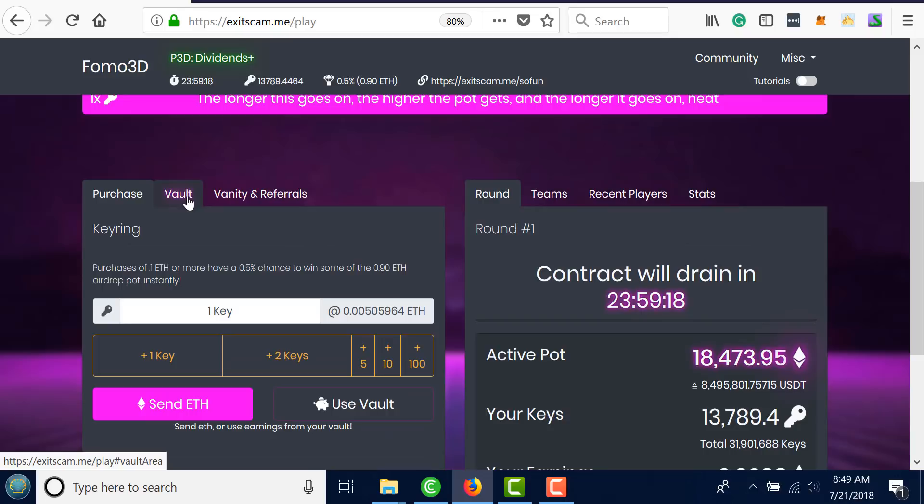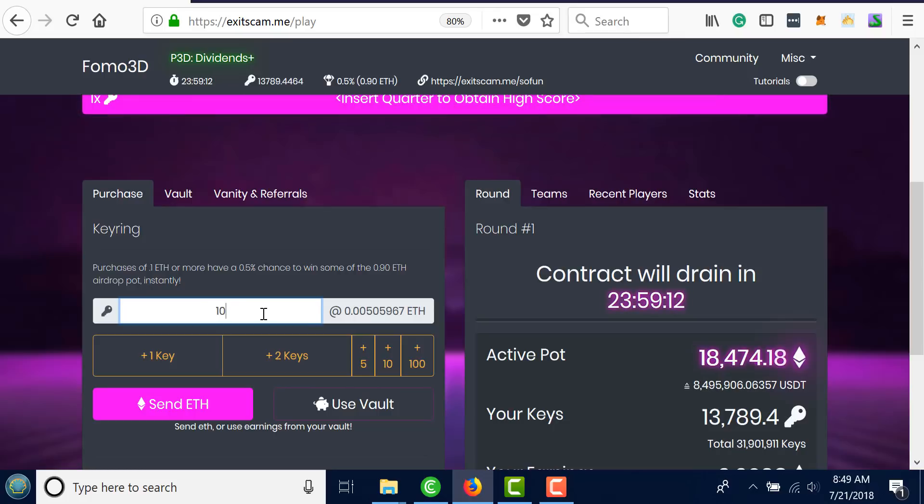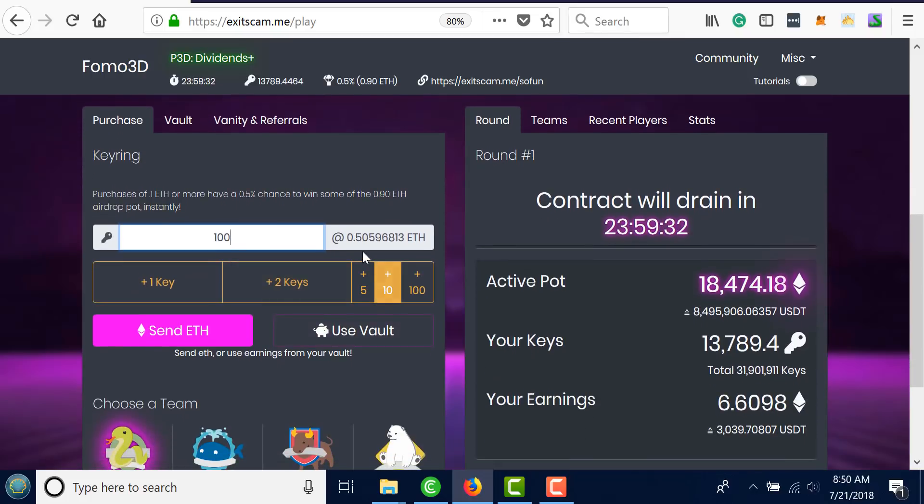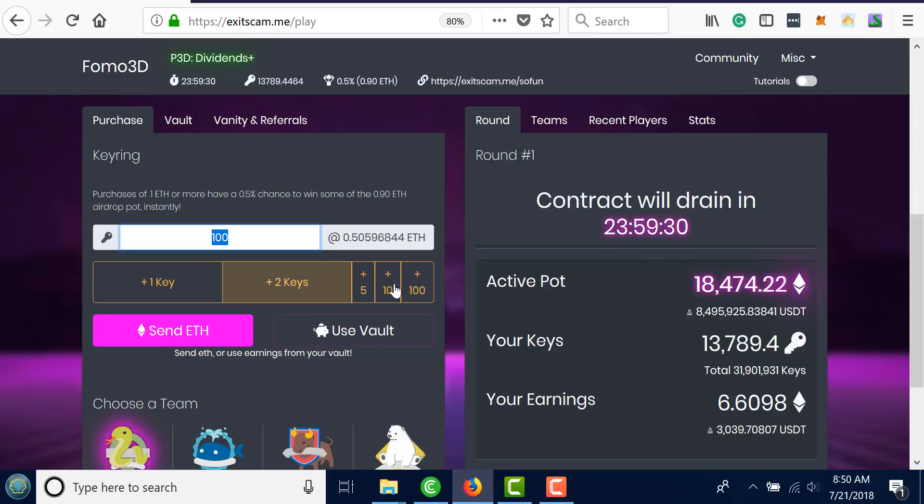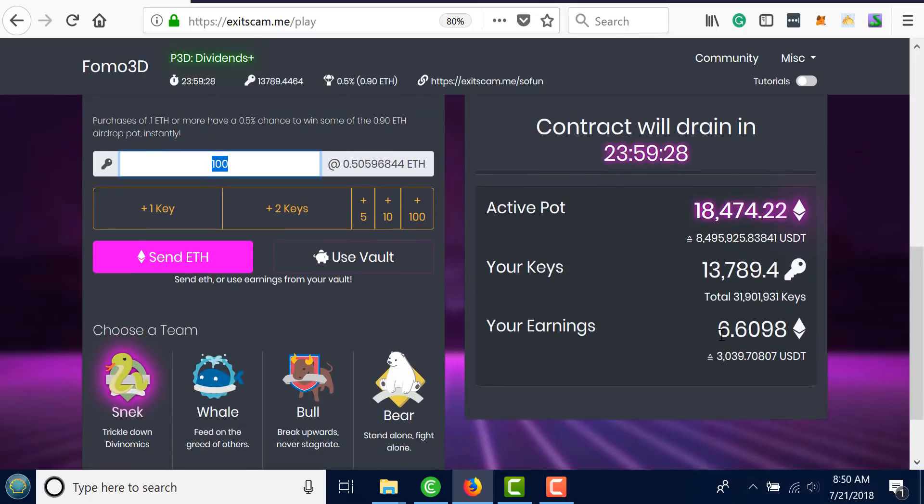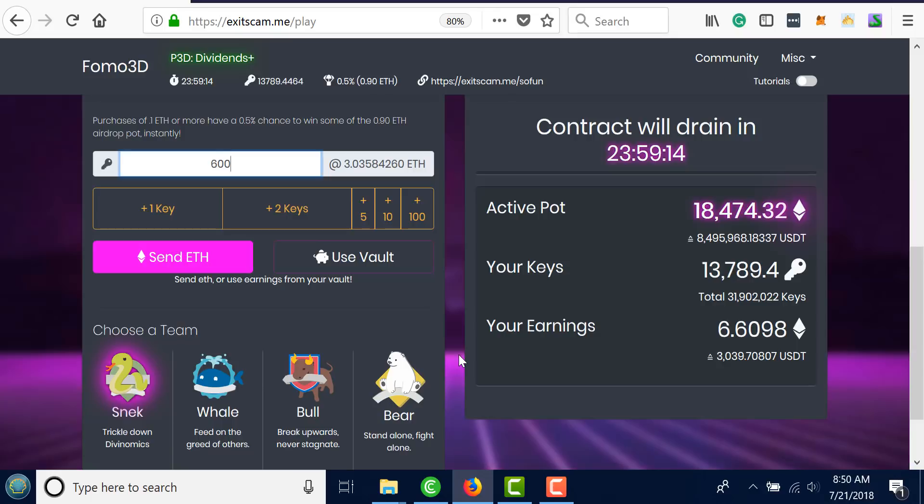I'm going to go ahead and actually reinvest this. I'll purchase, gotta wake up this morning. The price of keys are going up super fast. Half an ethereum for 100 keys, it used to be nothing, it's going up super fast. To put this into perspective, my own personal money that I put in the game was about twelve hundred dollars and I've only pulled out about a thousand.